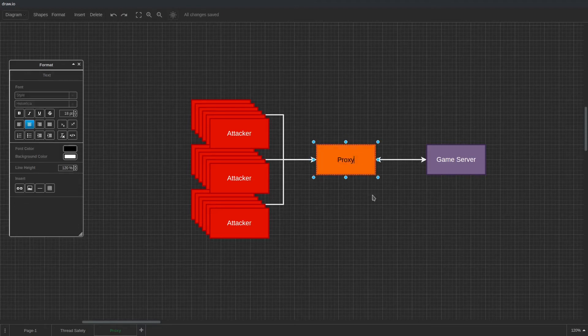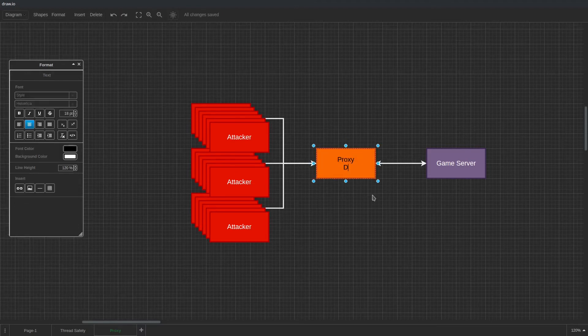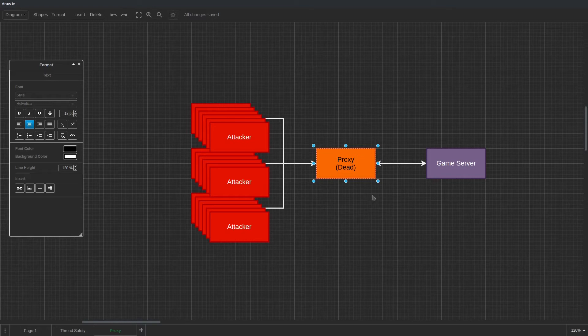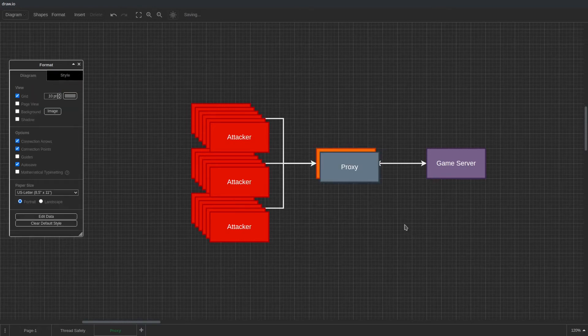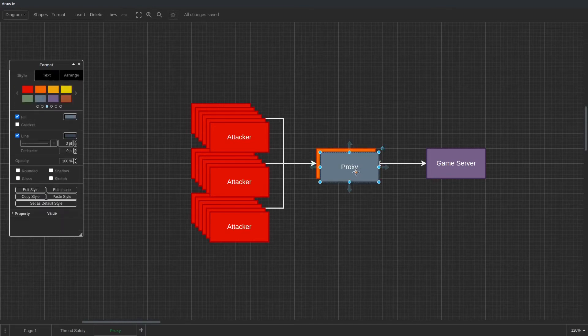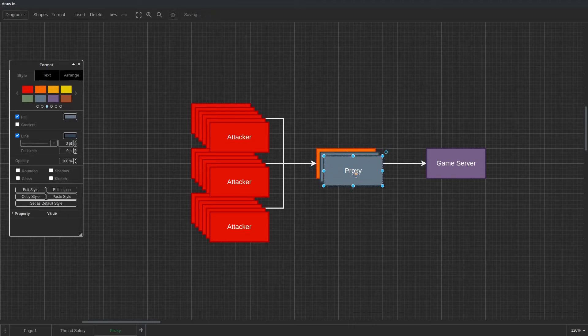The fact that our proxy is the only server available to the internet lets us categorize our other servers as internal. This can help us maintain a clear network separation so we can prevent any misconfigurations in our network layout.